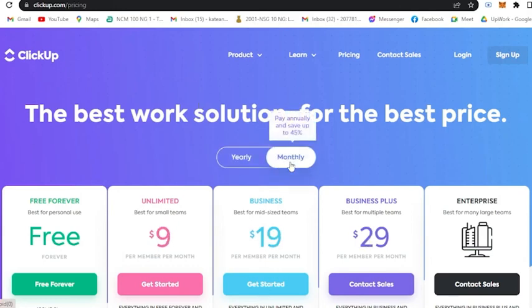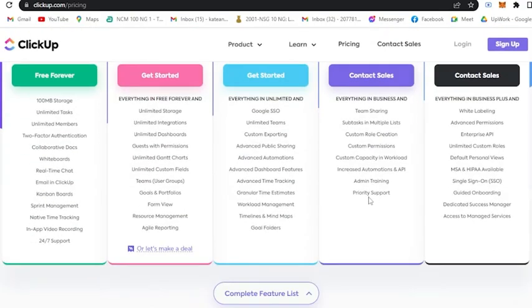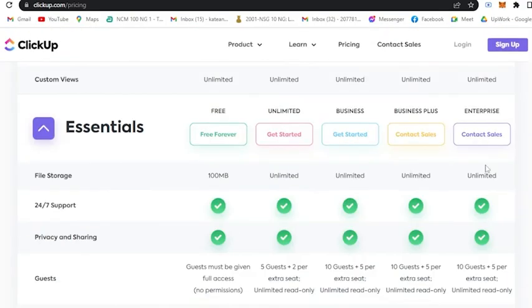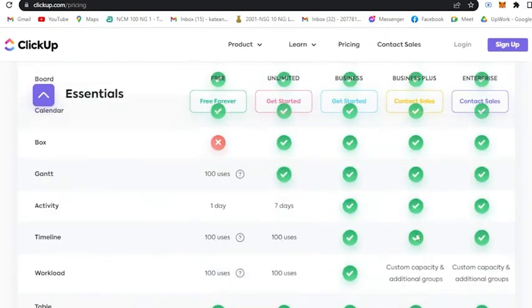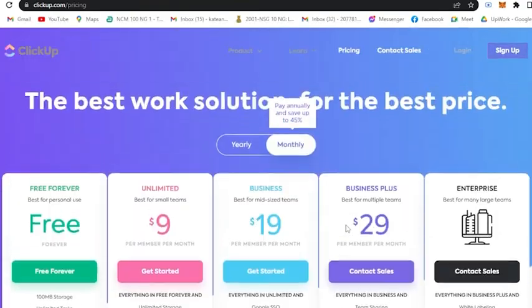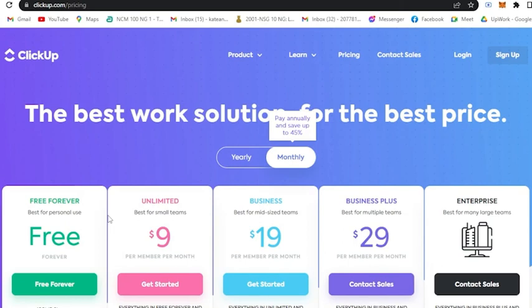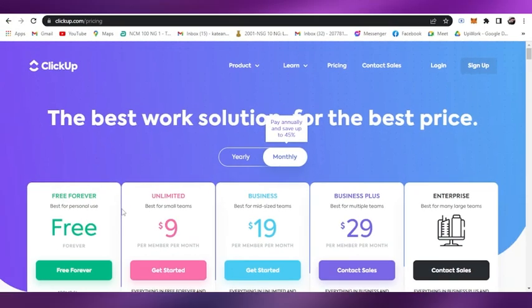If you're wondering is it worth paying, then it is actually worth paying. You don't really need a big amount of money to buy a plan in ClickUp and basically have these benefits. Now we have known about the free ClickUp versus the paid ClickUp.